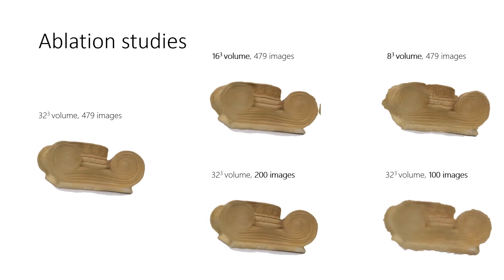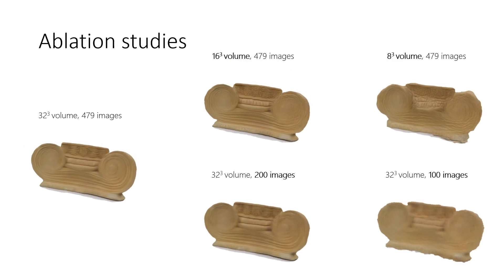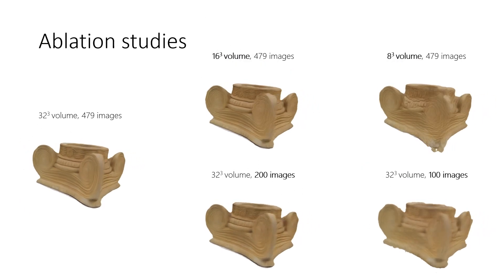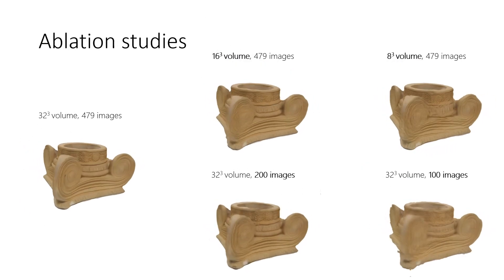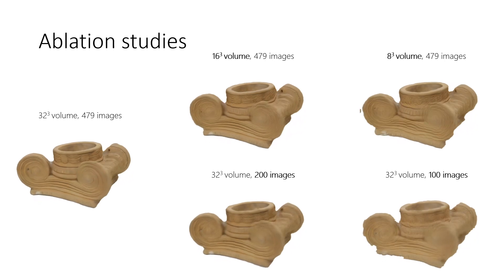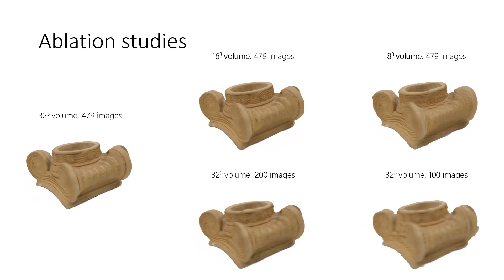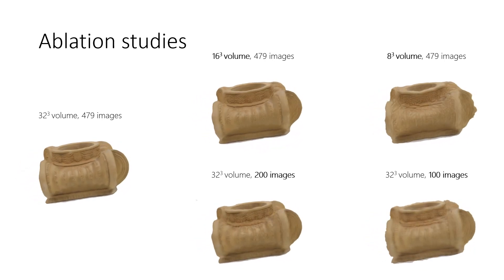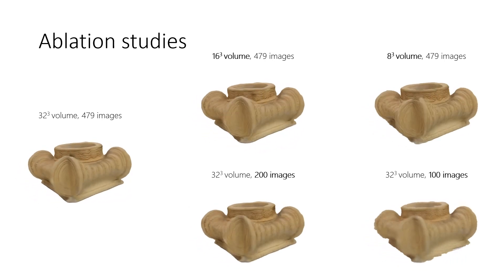We also investigated the impact of the number of training images, as well as the size of the volume on DeepVoxel's performance. Please see the paper for details on these ablation studies.